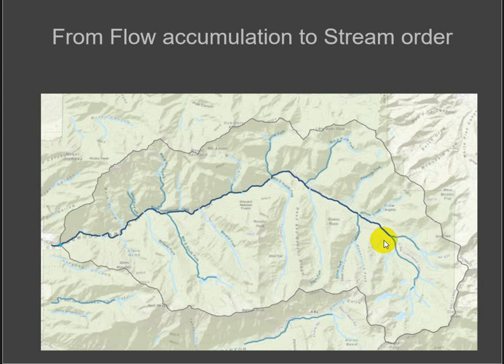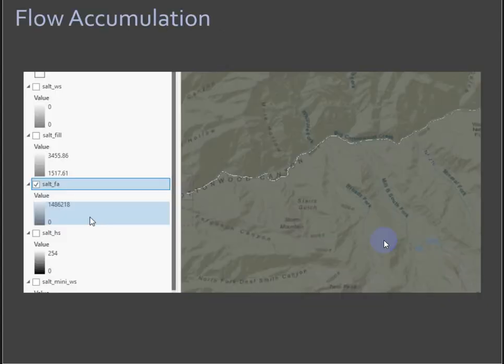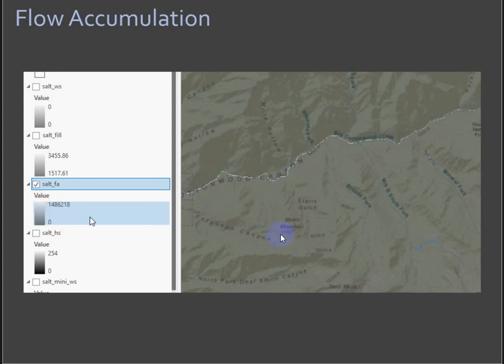Okay. So one thing to think about is with the flow accumulation line, this is a stretched color ramp, right?